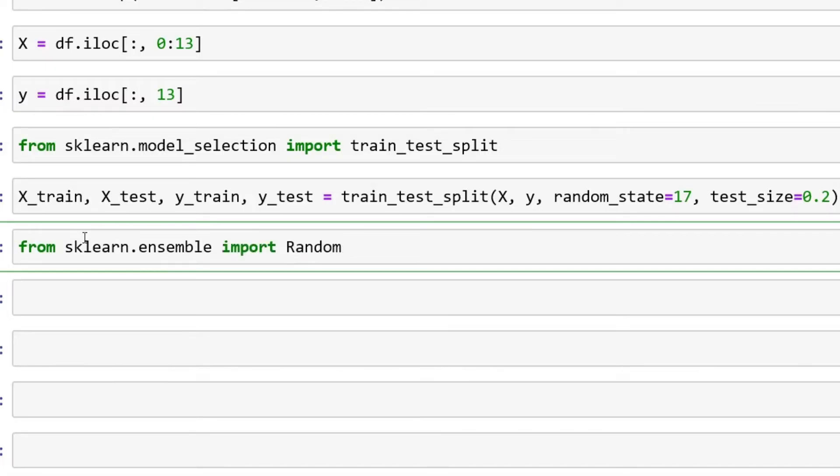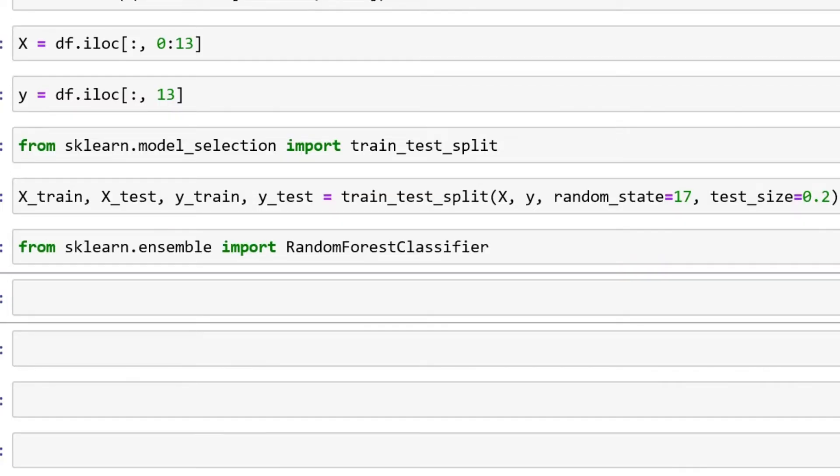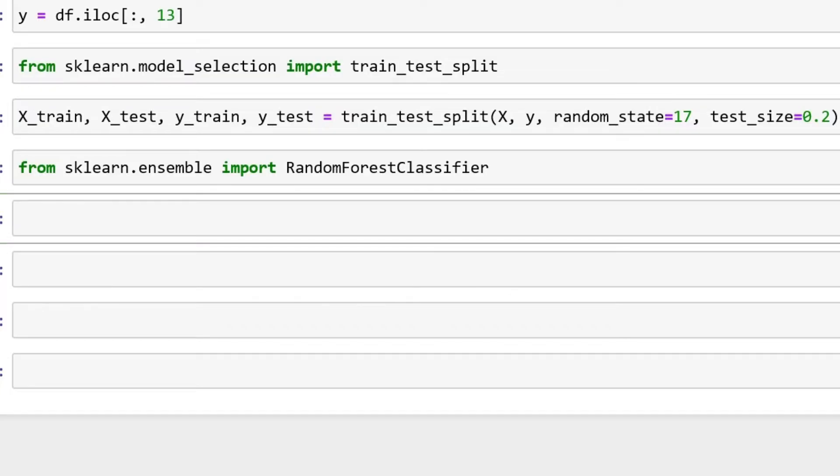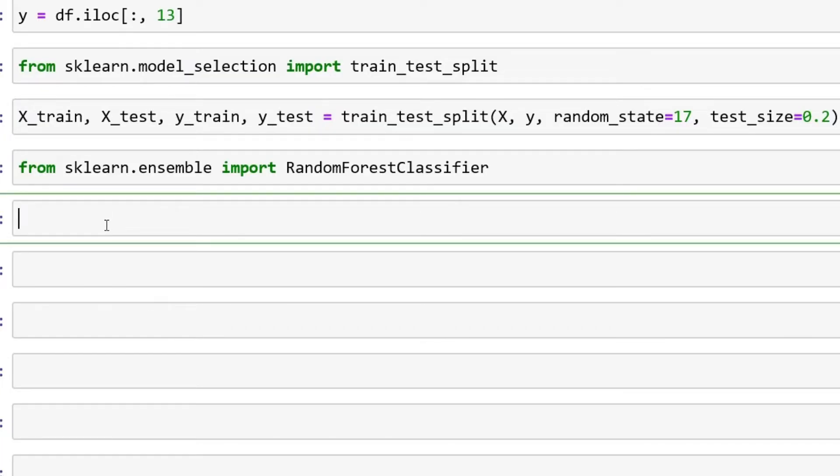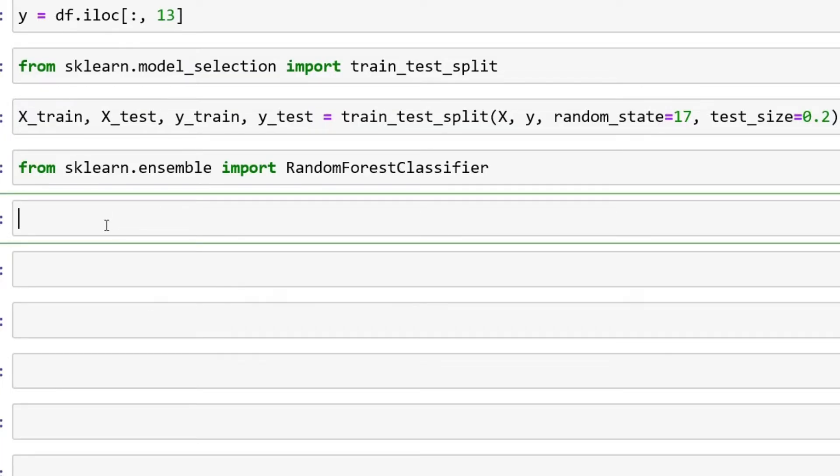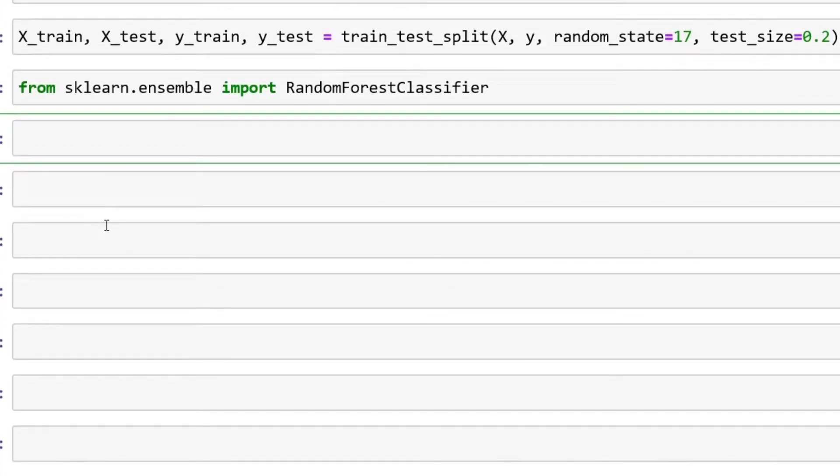Then we have to call our random forest. Now for the first one, I'm not going to put any hyperparameters, we're just going to go everything default. All I'm going to do on this one is super easy.